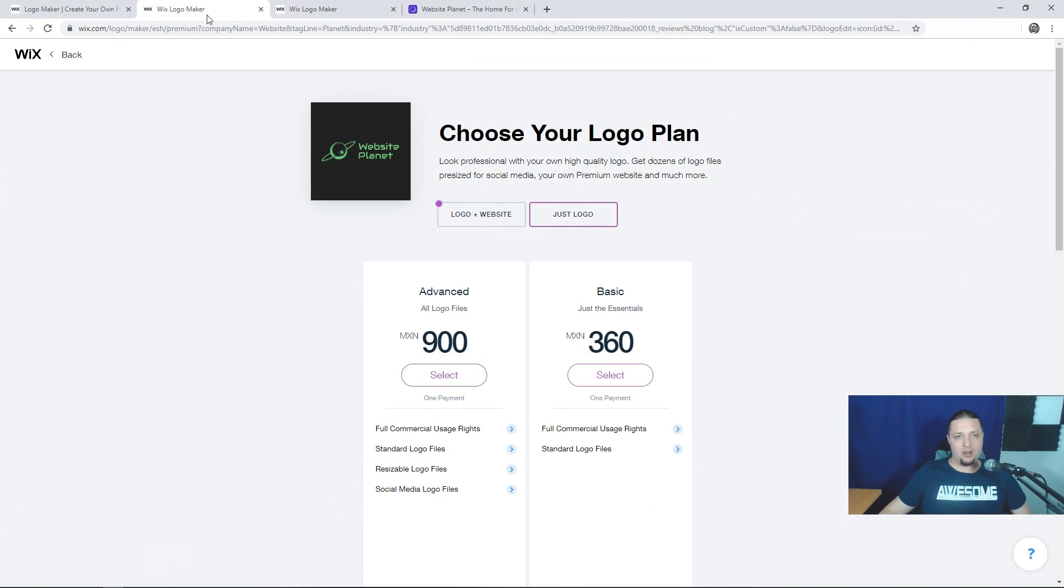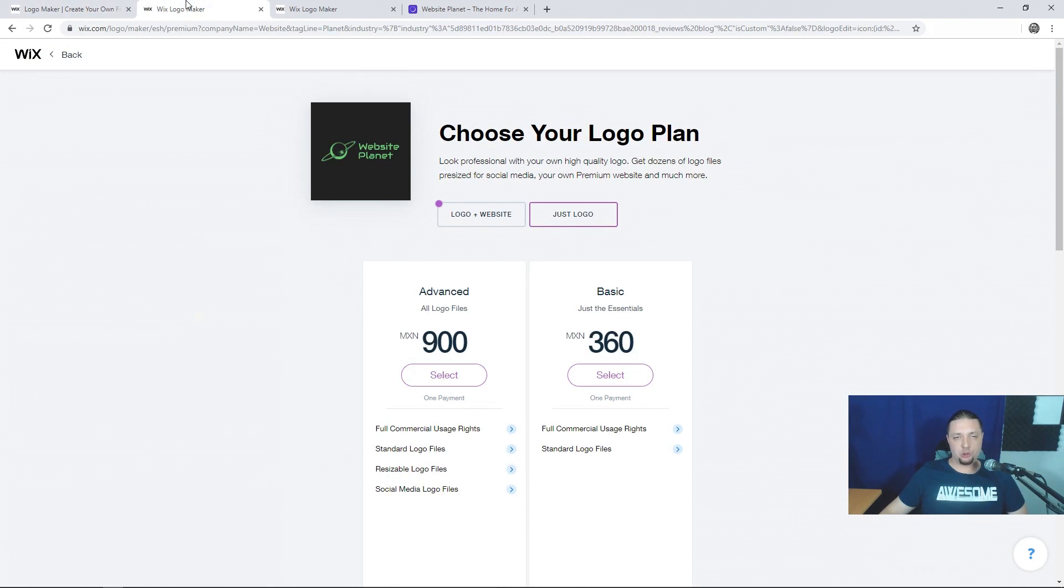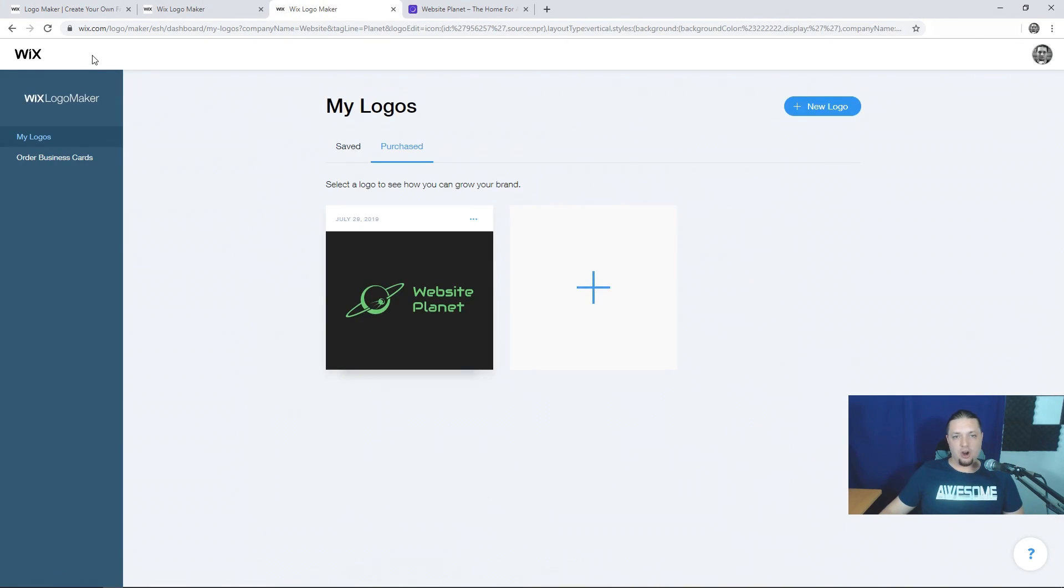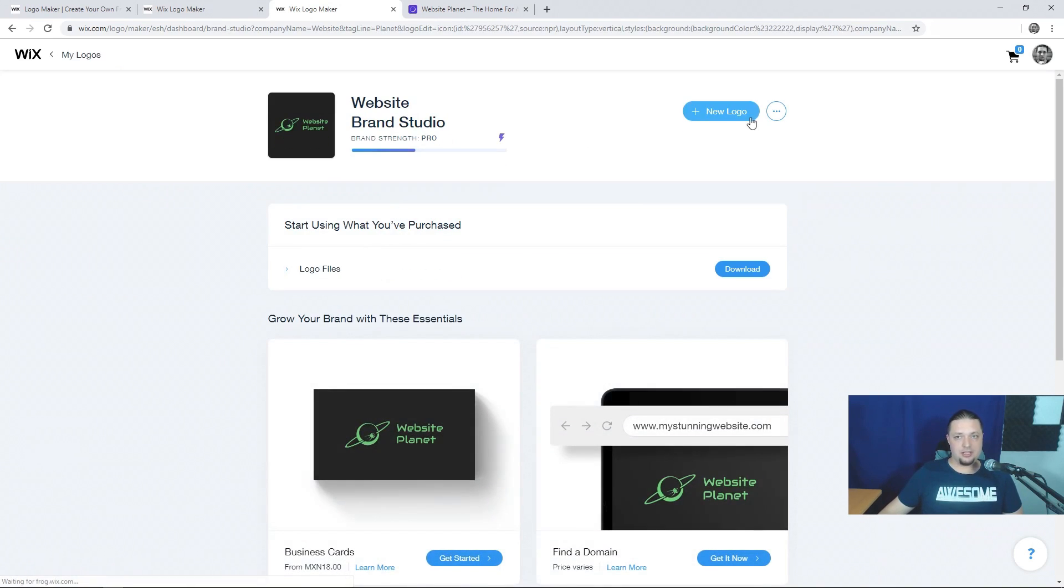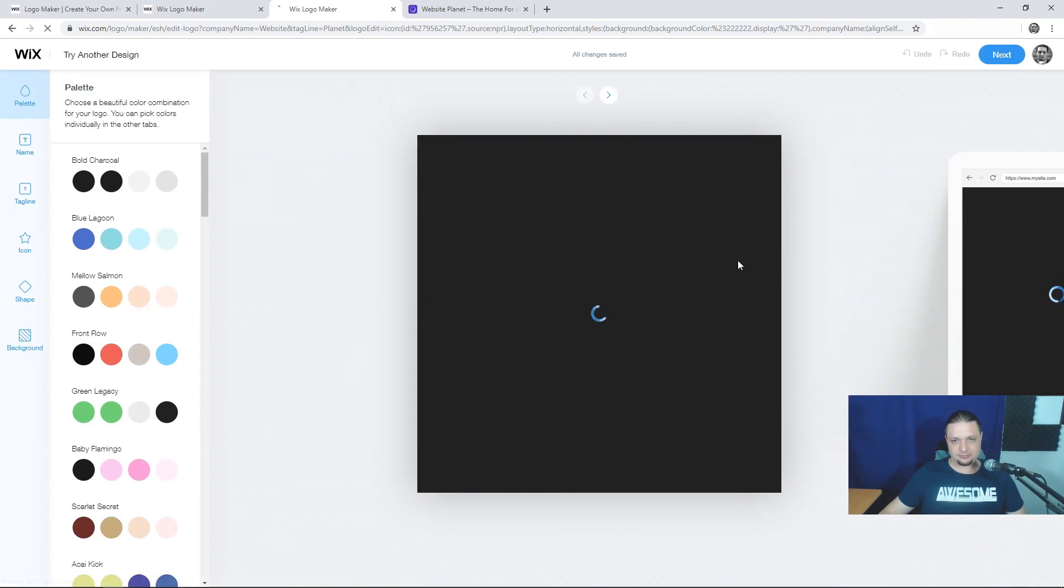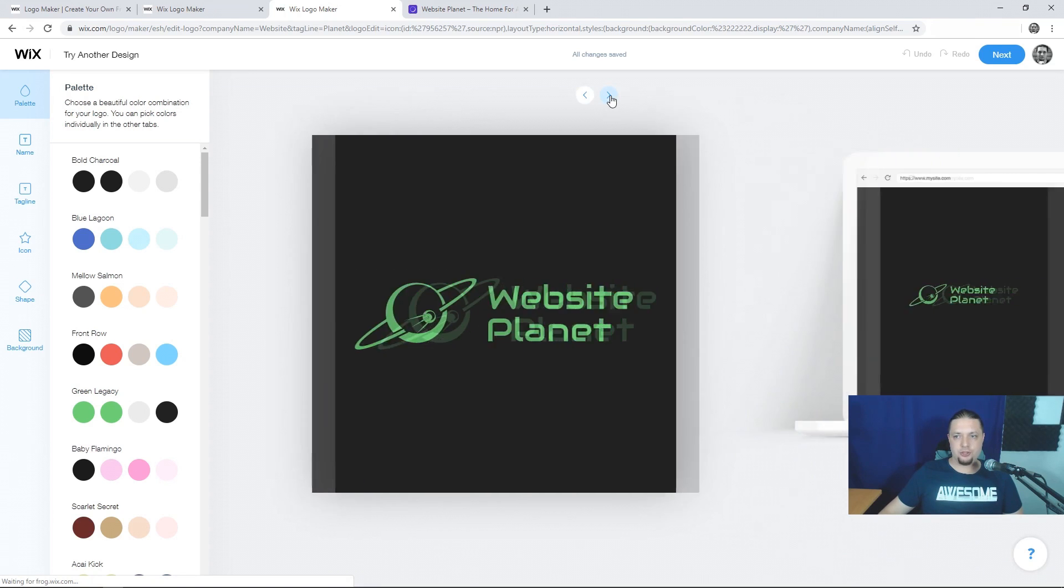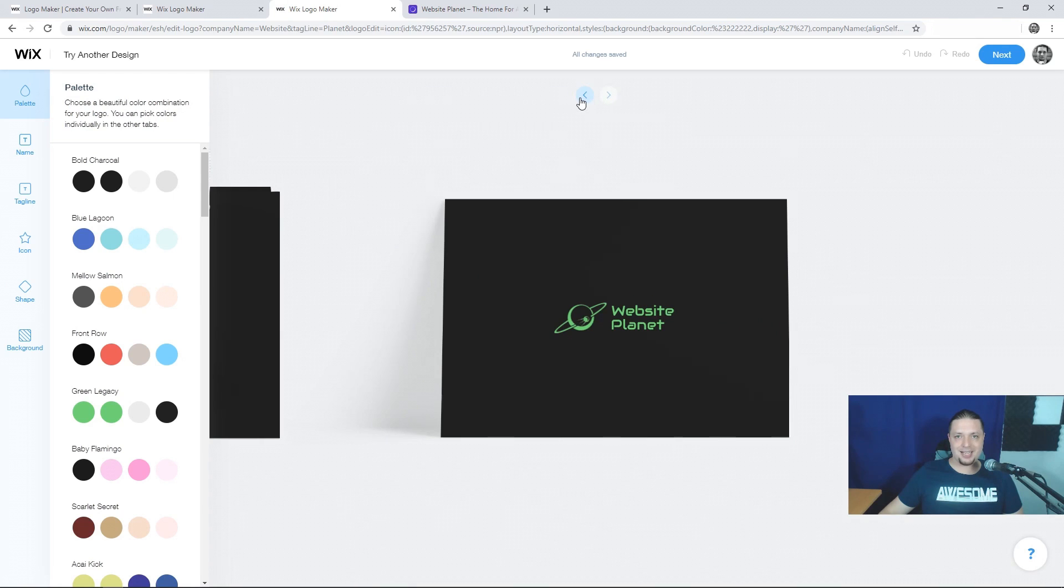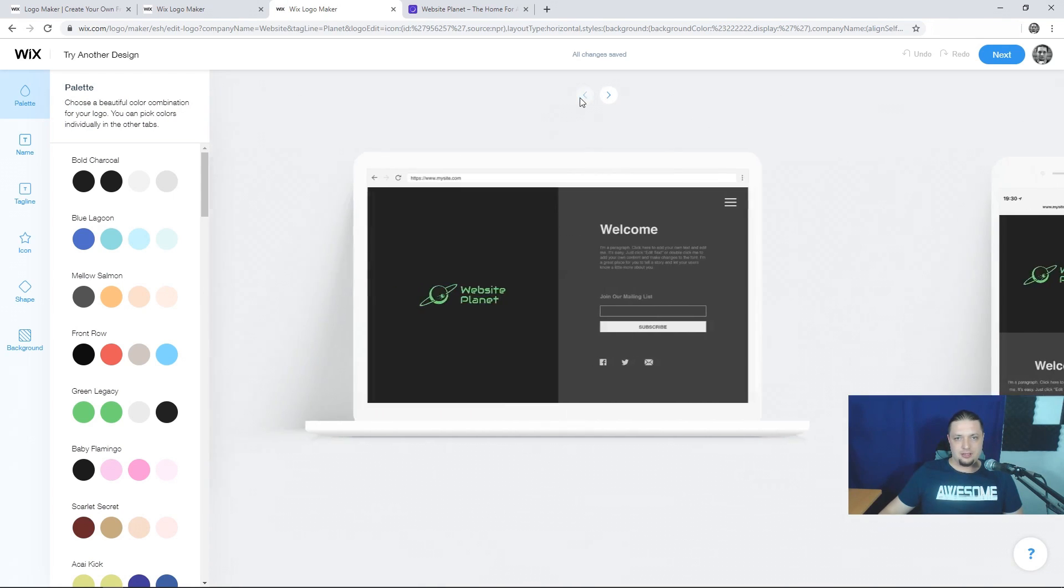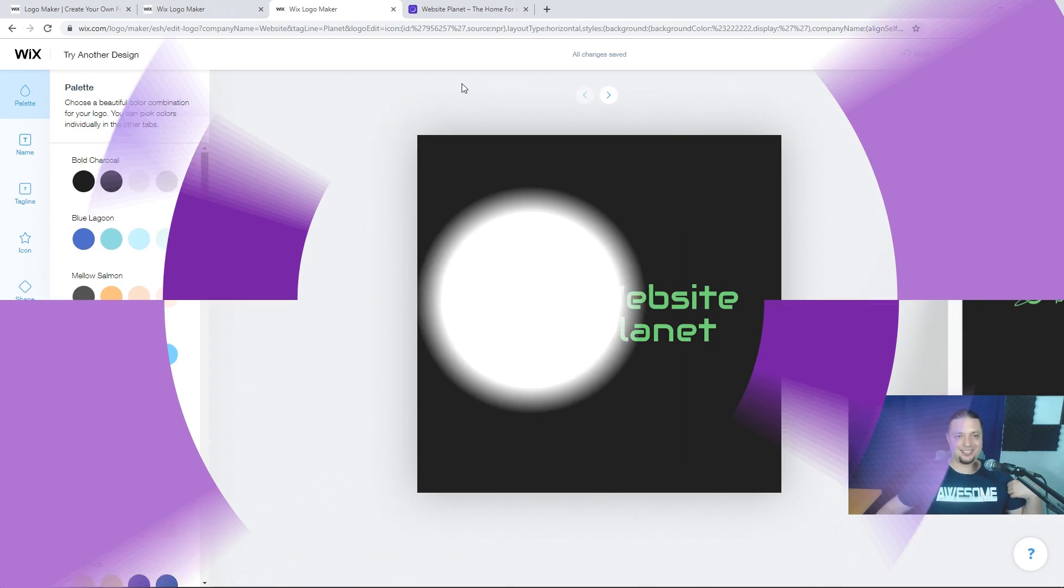All in all, the Wix Logo Maker is a fairly simple tool. Fairly simple process. Easy to use. Frankly, the logos it generates are not the strongest, but the editing features, the customizing features. Let's go back. Let's see. Did I save that one? Yes, I saved this one. The editing features are quite strong, quite usable, and do allow you to preview your logo in a variety of different contexts. And quite frankly, the editor is the best thing about the whole service.